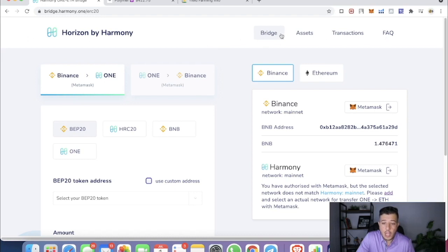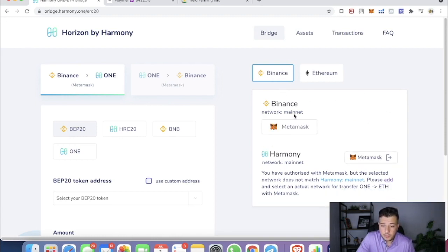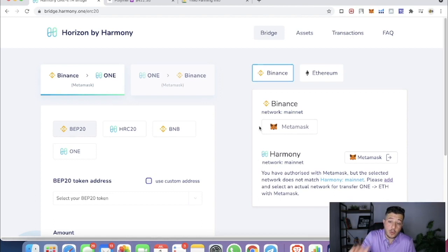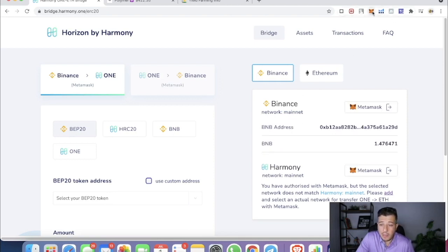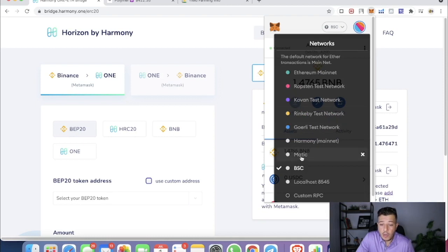We're going to connect to the website and go to Bridge, then click Binance because we're on the Binance chain. It's going to look something like this — I've already connected it. It's probably going to show MetaMask or Binance chain. Right now it's just showing me MetaMask, so I click MetaMask.